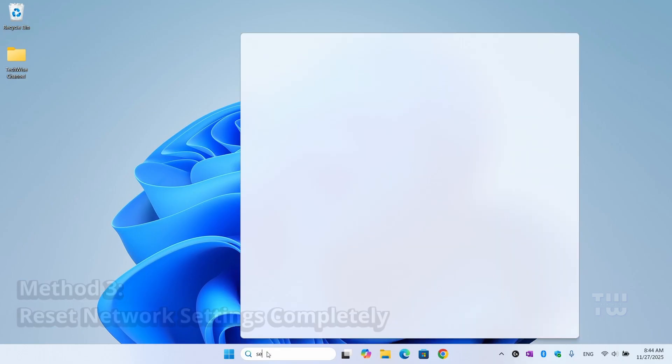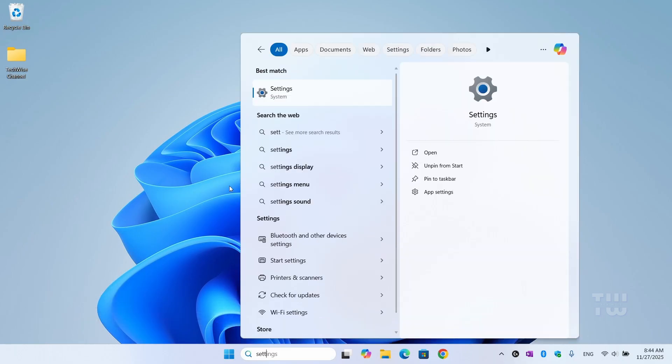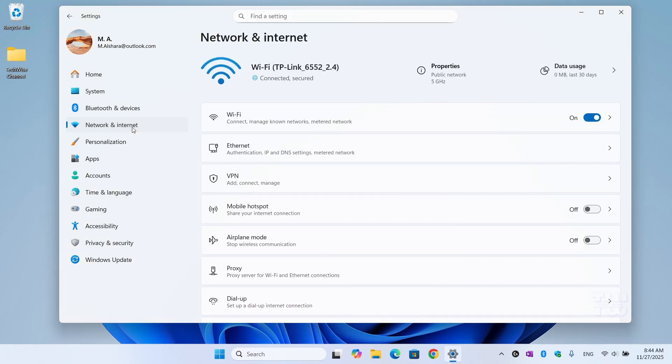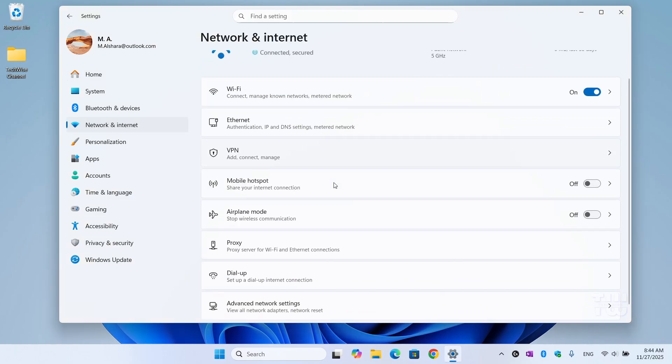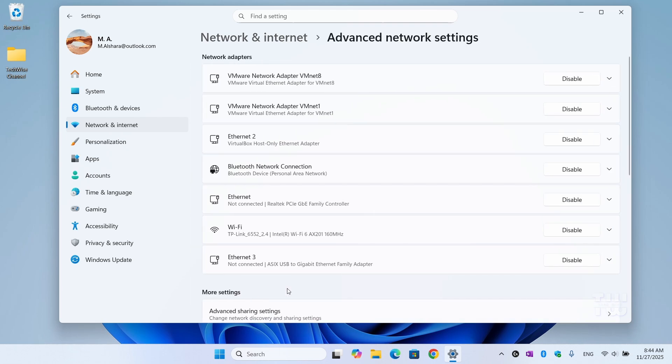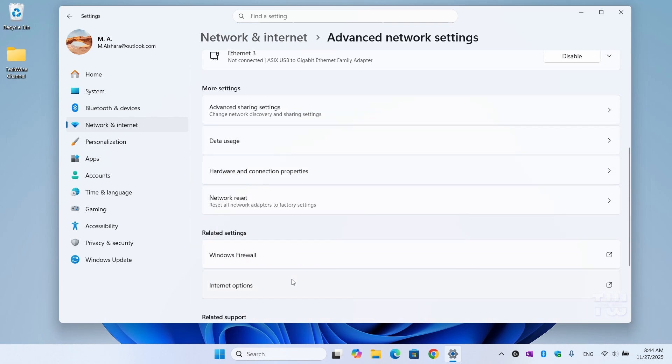Let's open Settings and go to Network and Internet, then Advanced Network Settings. Scroll down and let's click on Network Reset.